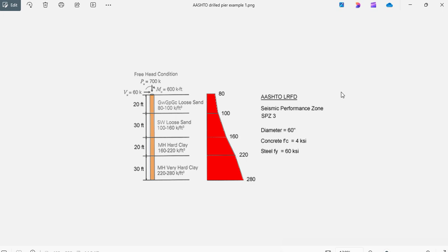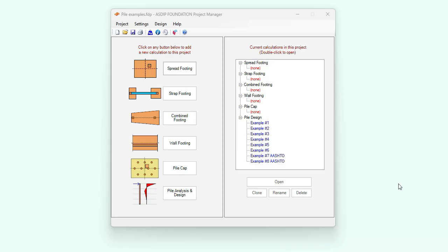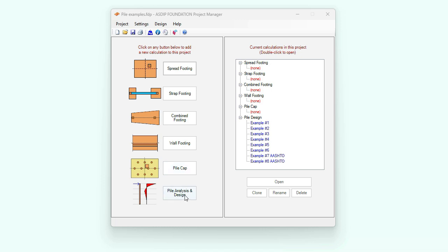To do that, let's go to ASDIP Foundation. When you open ASDIP Foundation, you see the project manager. Here you can see the modules included in the package: spread footings, strap footings, combined footings, wall footings, pile caps, and pile analysis and design. I have already created a set of examples for this purpose. So let's open the example corresponding to AASHTO.